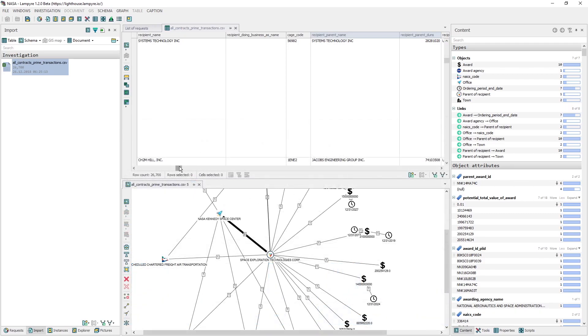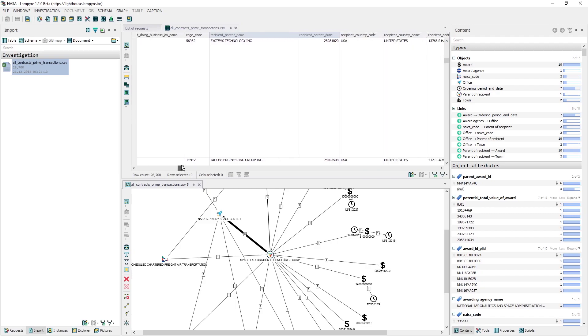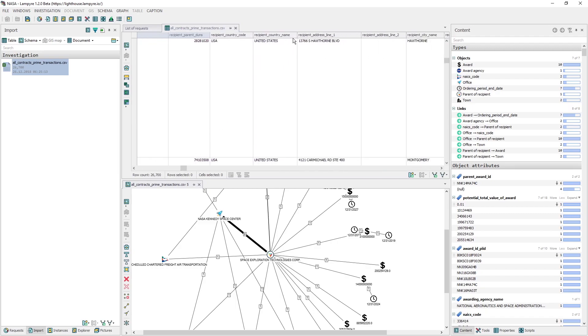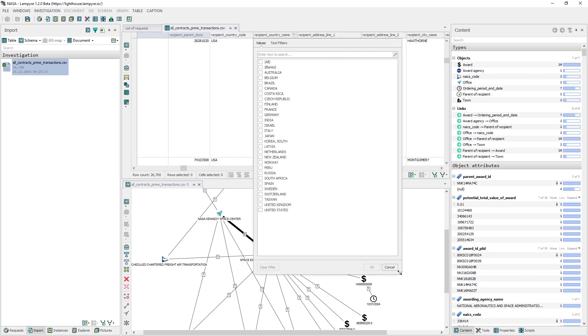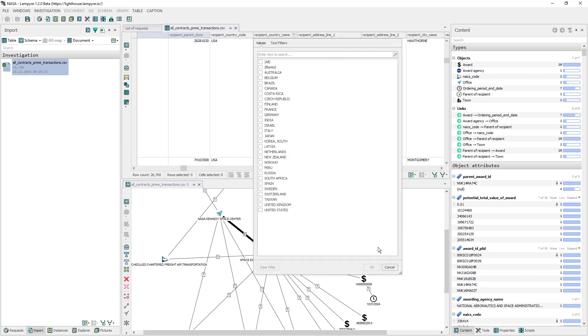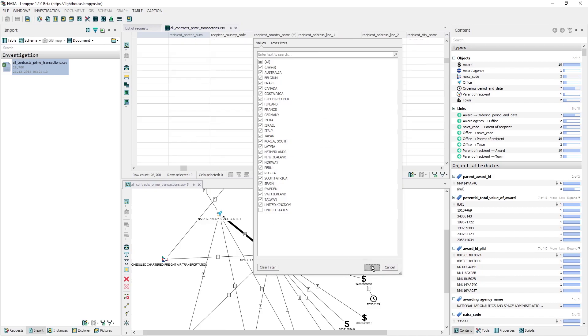After briefly taking a look at different statistics of our data in the content window, we see that NASA deals not only with the US-owned companies. Let's analyze its foreign interactions. First, we filter our data the same way we did before. We'll choose the recipient country name in our table data, and tick all countries except the US.